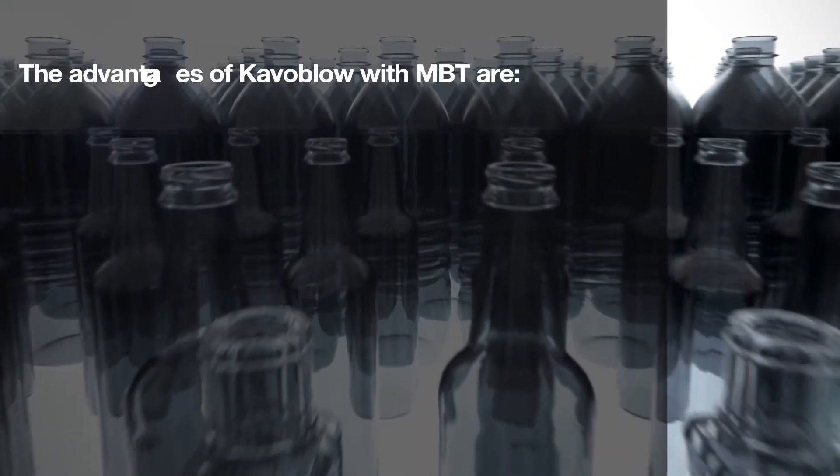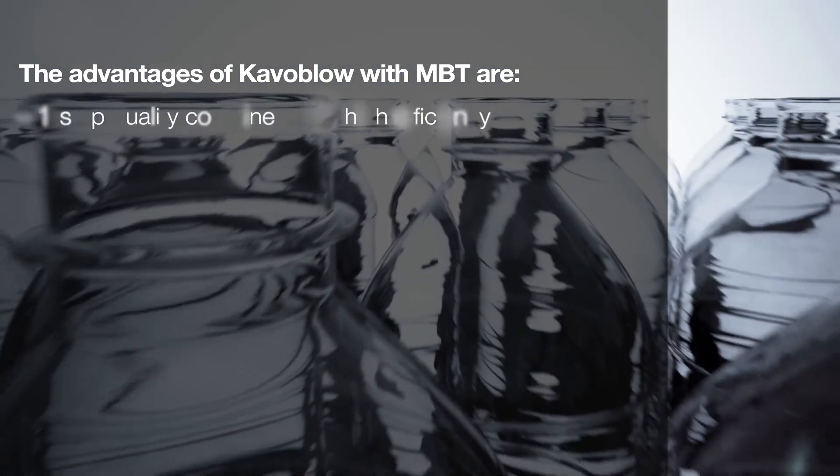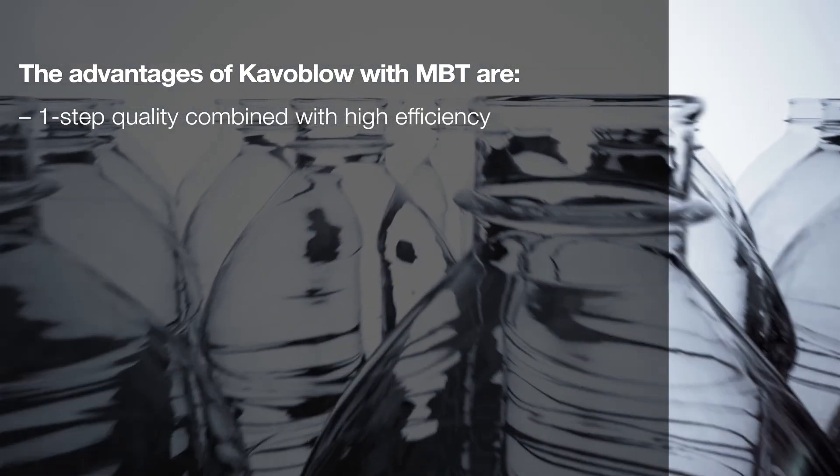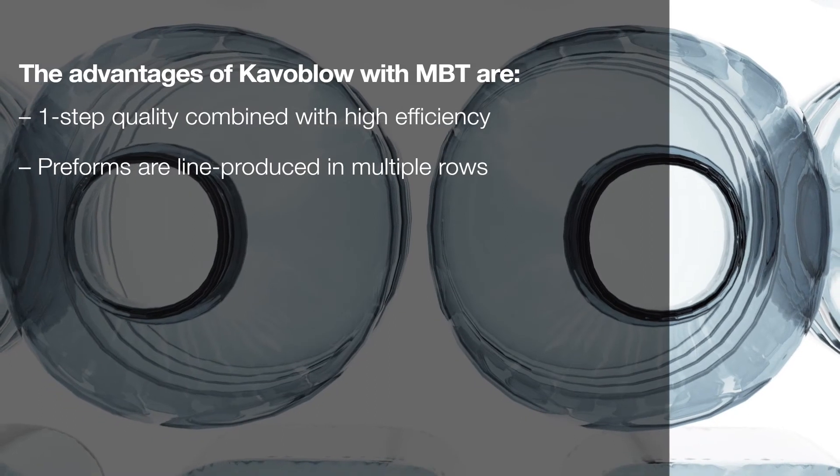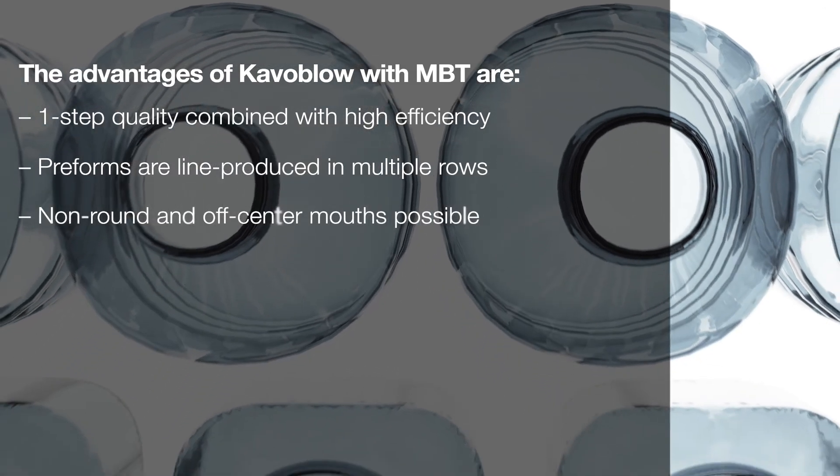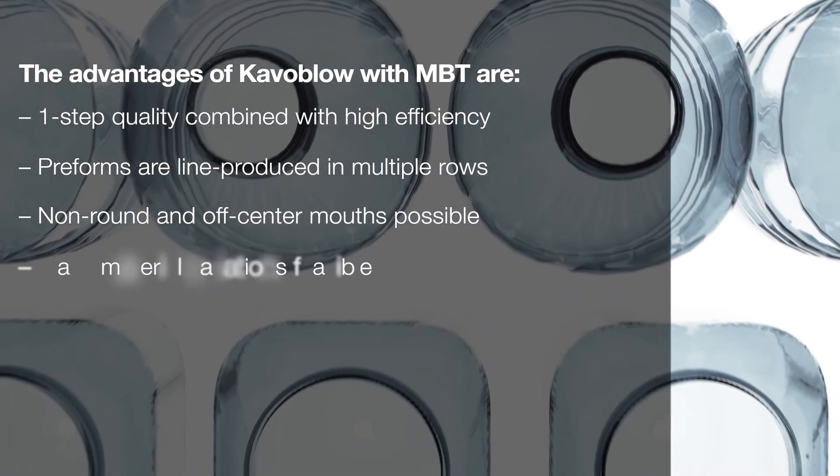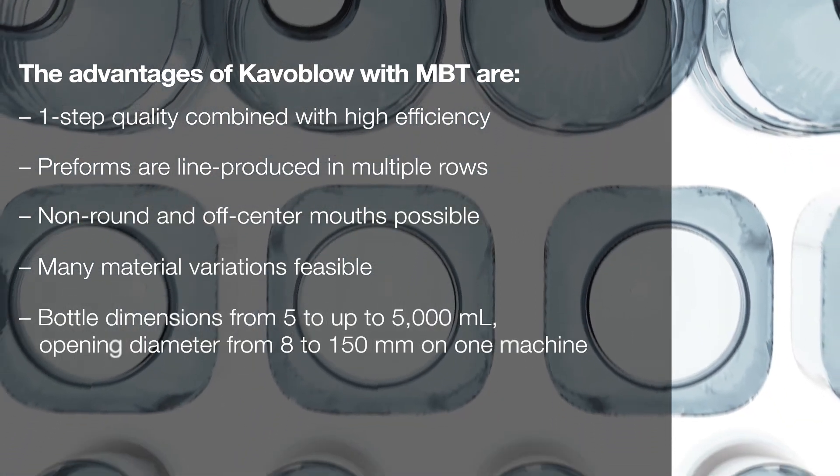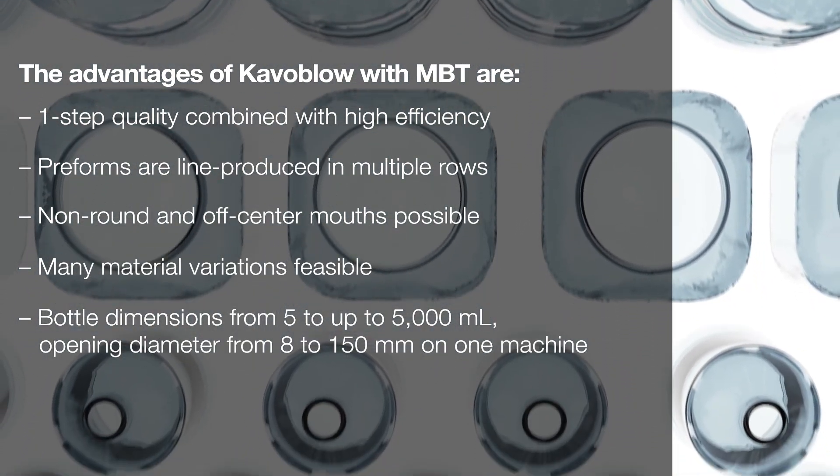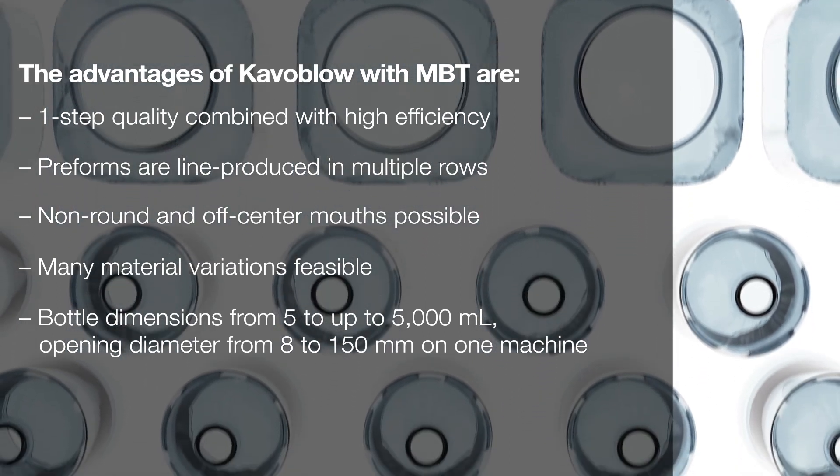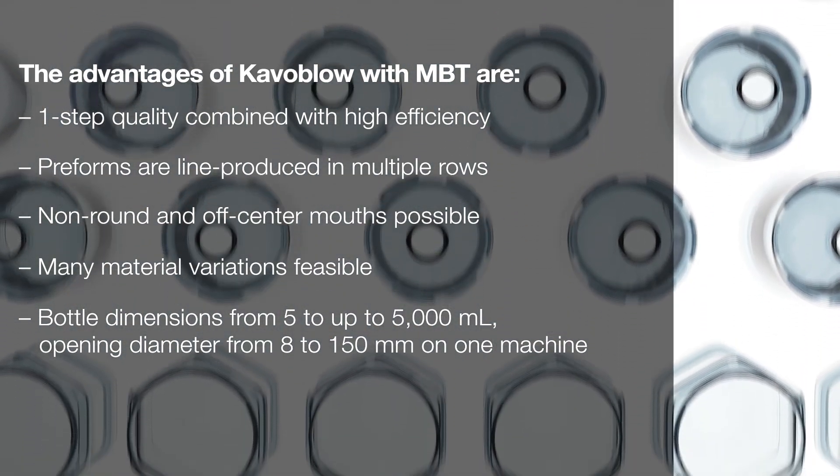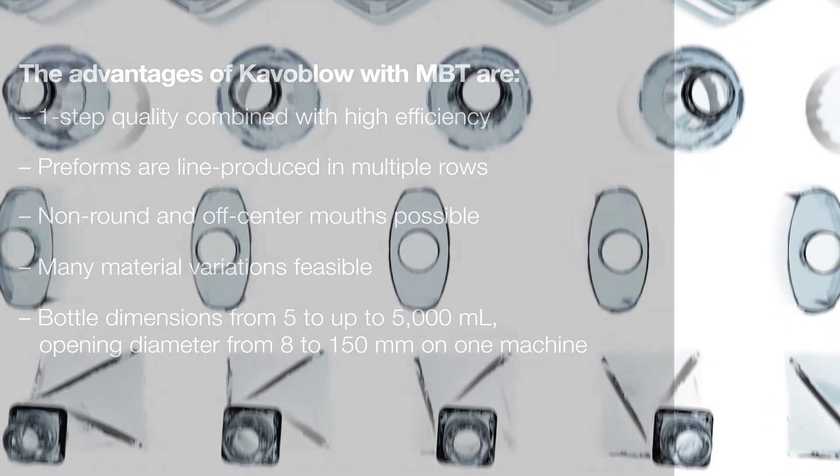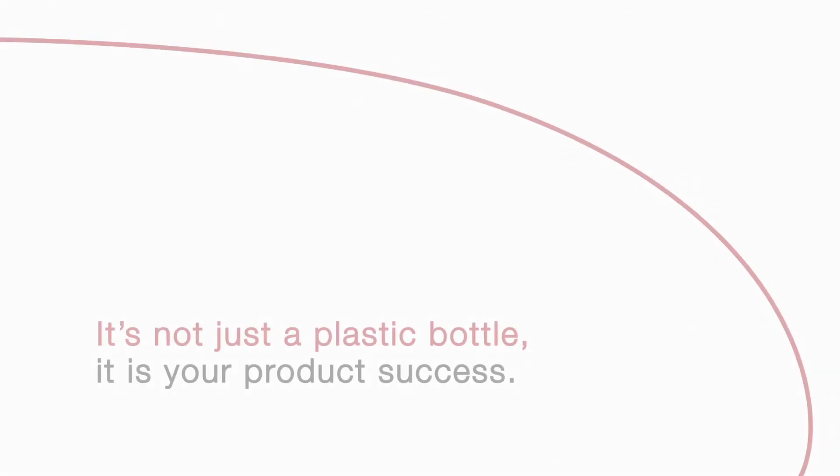The advantages of CavaBlow with MBT are: one-step quality combined with high efficiency. The preforms are line produced in multiple rows. Non-round and off-center mouths are possible. Many material variations are feasible. Bottle dimensions range from 5 milliliters to up to 5,000 milliliters. The opening diameter from 8 to 150 millimeters on one machine.